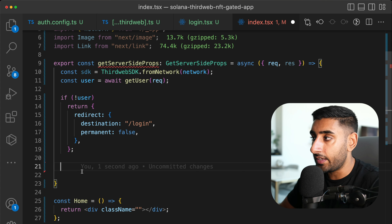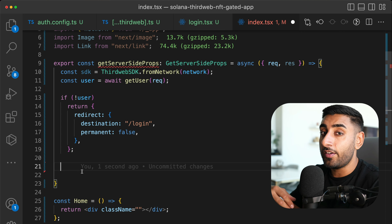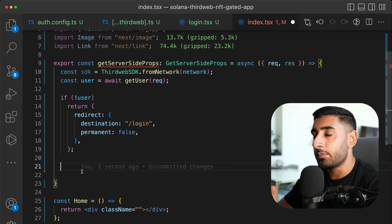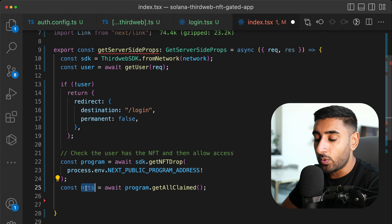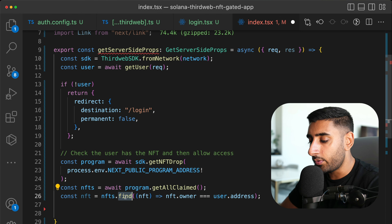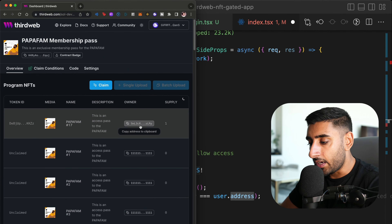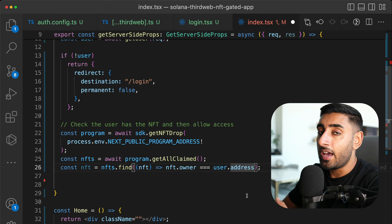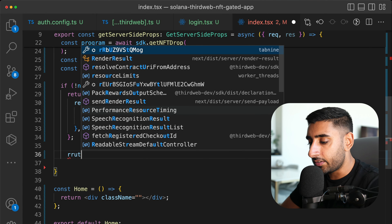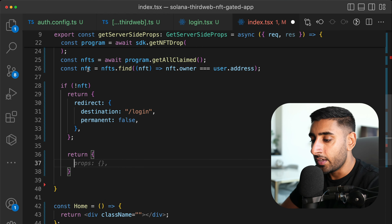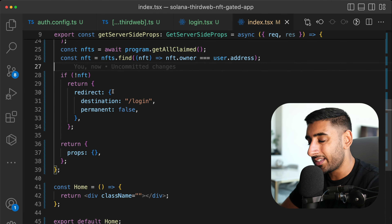Next, get access to the NFT drop collection using the SDK and the program address. Use `program.getAllClaimed()` to retrieve only the claimed NFTs. Then run a `find()` to check if any NFT owner matches the logged-in user's wallet address. If the user doesn't own an NFT, redirect them to the login page. Finally, return some `props` as required by `getServerSideProps`.